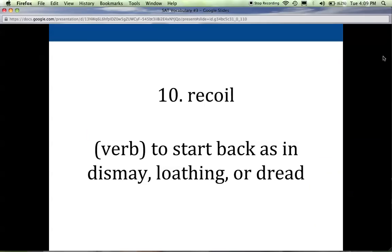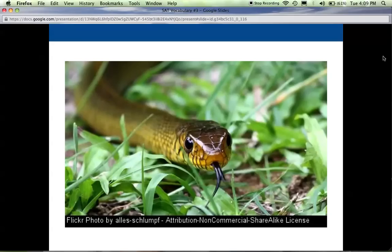Ten is recoil, and it's a verb. It means to start back — almost like to jump back or to be startled in dismay, loathing, or dread. The action of recoiling is this movement backwards because you're in dismay, you loathe something, or you're afraid of it. Oftentimes we hear the word recoil when we think of a snake. If you're taking a hike and you see a snake in the path, you're going to recoil — jump back because it startles you and makes you afraid.